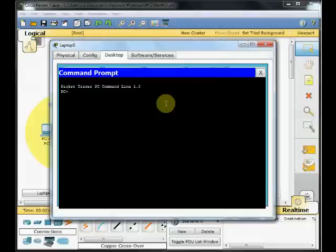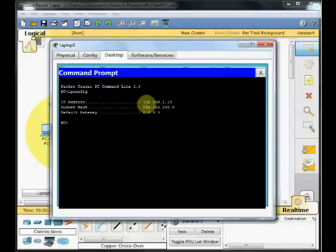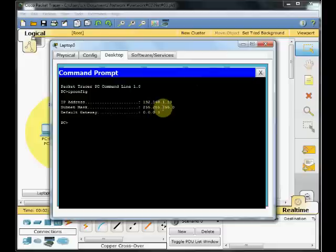Go to the command prompt and I'm using the ipconfig command to see my current IP address configuration. And as you can see, it's 192.168.1.10.